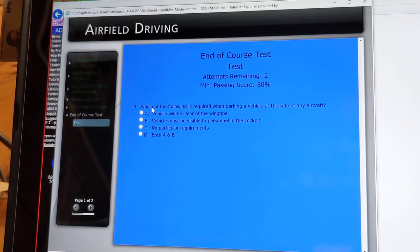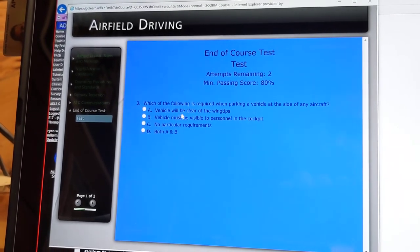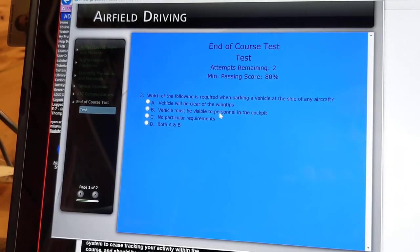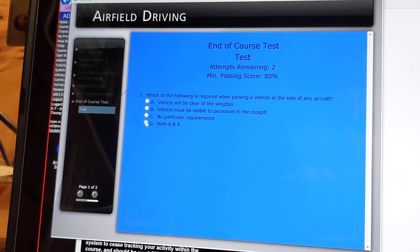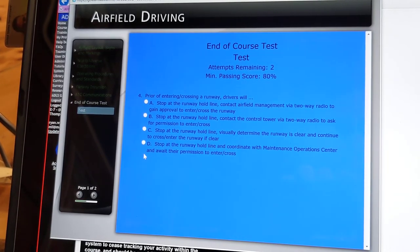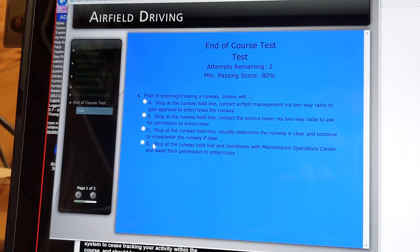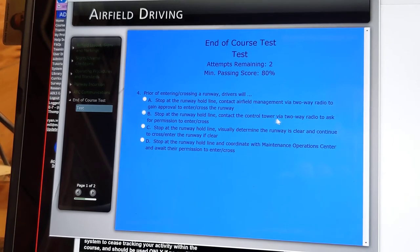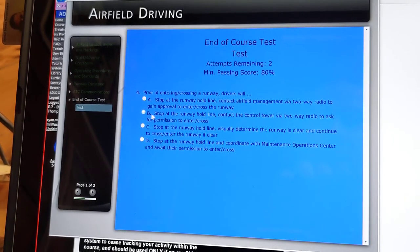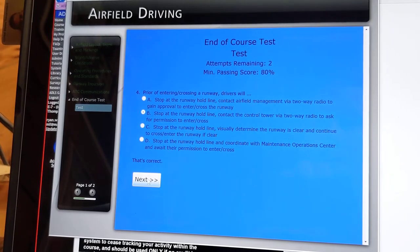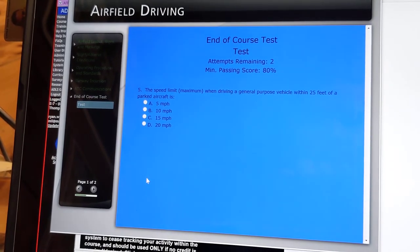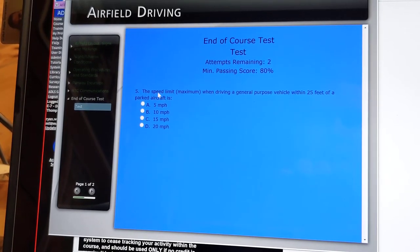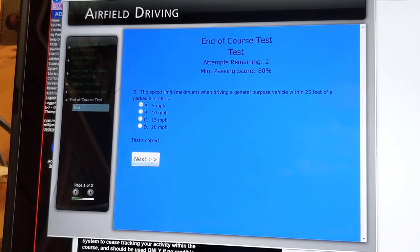Which of the following is required when parking a vehicle at the side of any aircraft? The vehicle will be clear of the wing tips and the vehicle must be visible to personnel in the cockpit — both A and B. Prior to entering or crossing a runway, drivers will stop at the runway hold line and contact the control tower via two-way radio to ask for permission to enter and cross — that's going to be B. You contact the control tower, not airfield management. The speed limit maximum when driving a general purpose vehicle within 25 feet of a parked aircraft is 5 miles per hour.